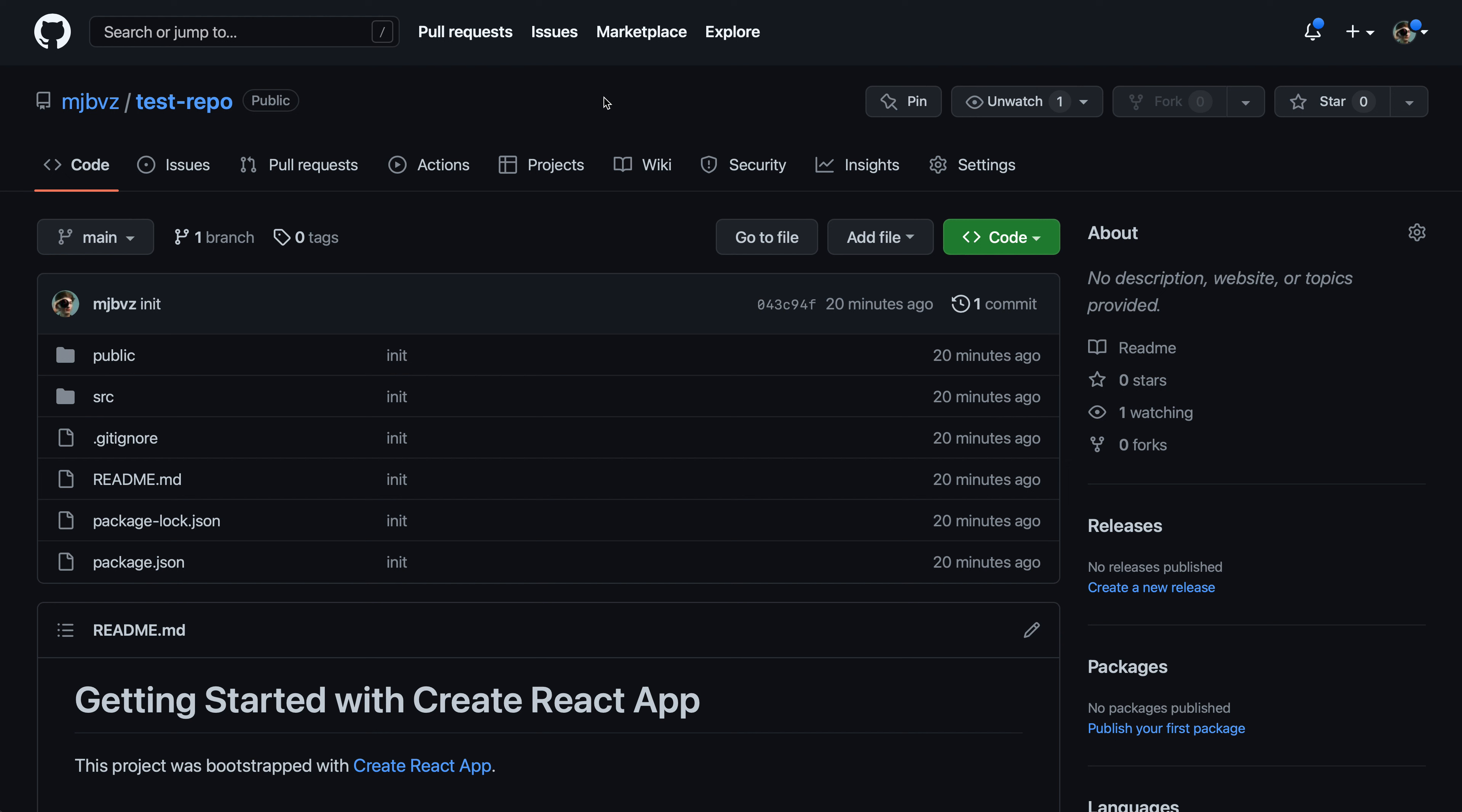To get started archiving, first you'll want to log into your GitHub account and then navigate to the page for the repository that you want to archive. So here I'm on the test repo page, and this is the repository we're going to archive.